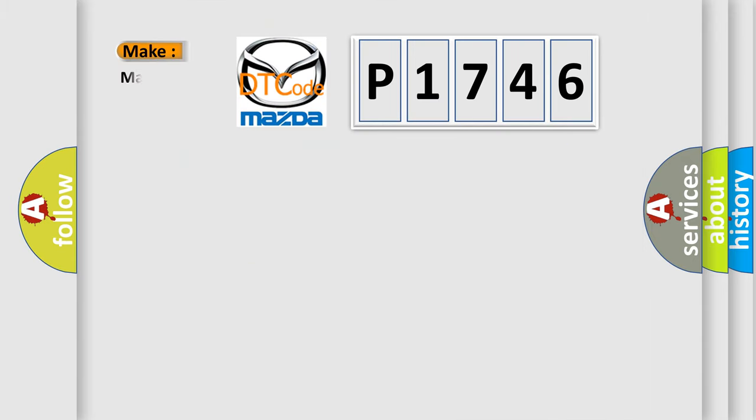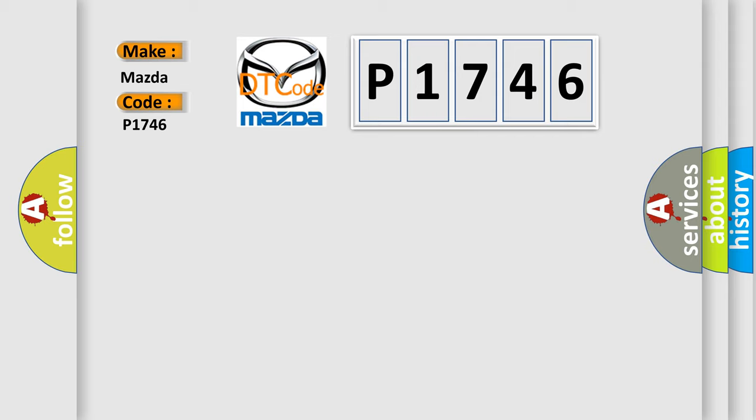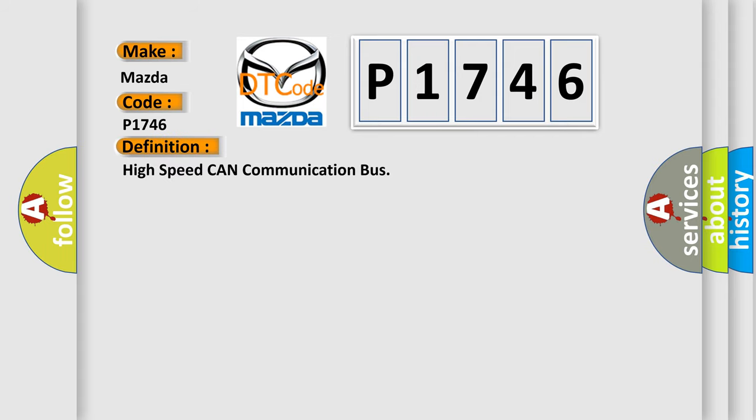So, what does the diagnostic trouble code P1746 interpret specifically? Mazda car manufacturer. The basic definition is High-speed CAN communication bus.